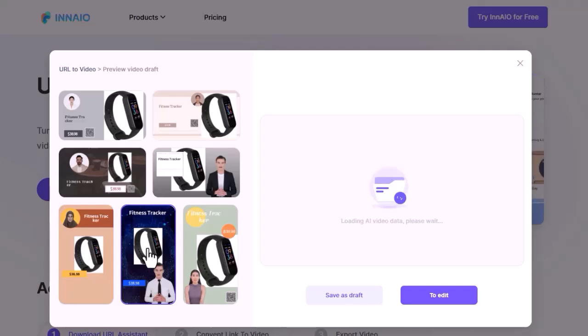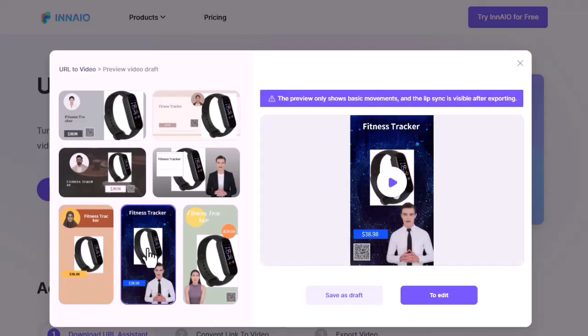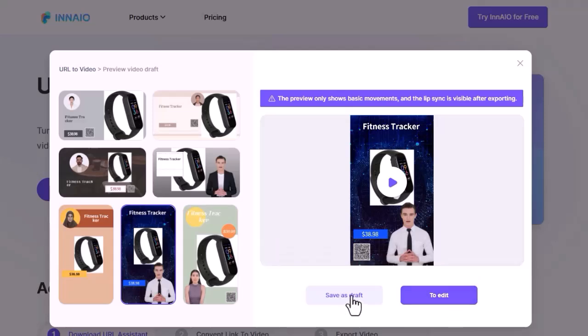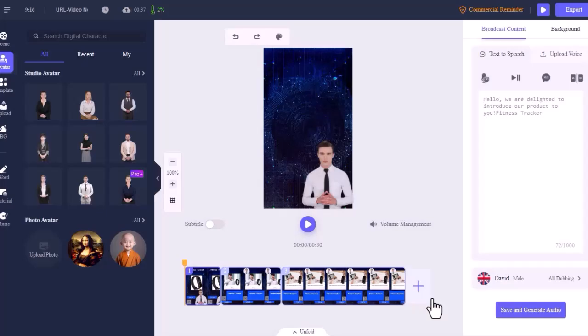I will go with this one. After selecting the video, click on the to edit button from here. If you want to save the video as a draft, then click on save as draft. I'm going to edit. This is the Ineo video editor interface. Now we can customize the video.